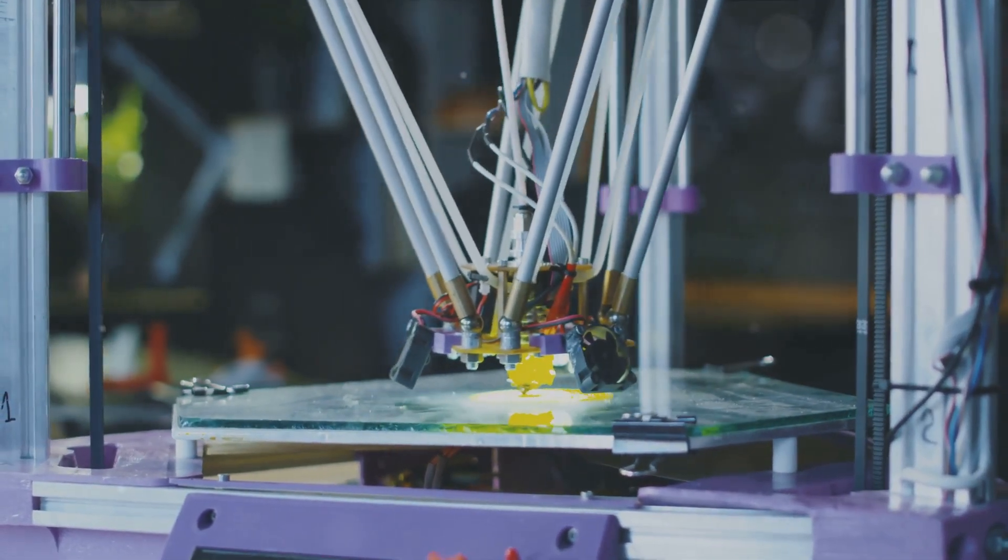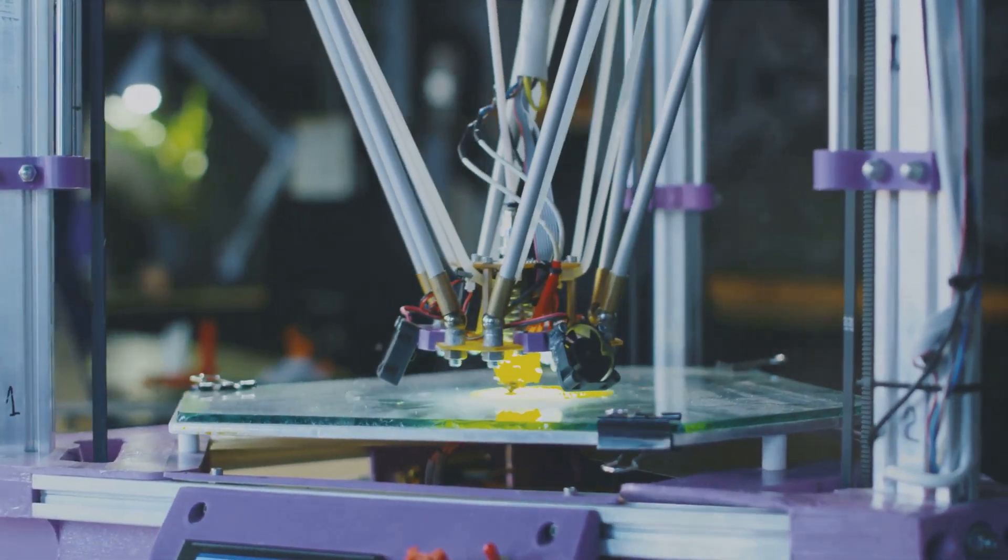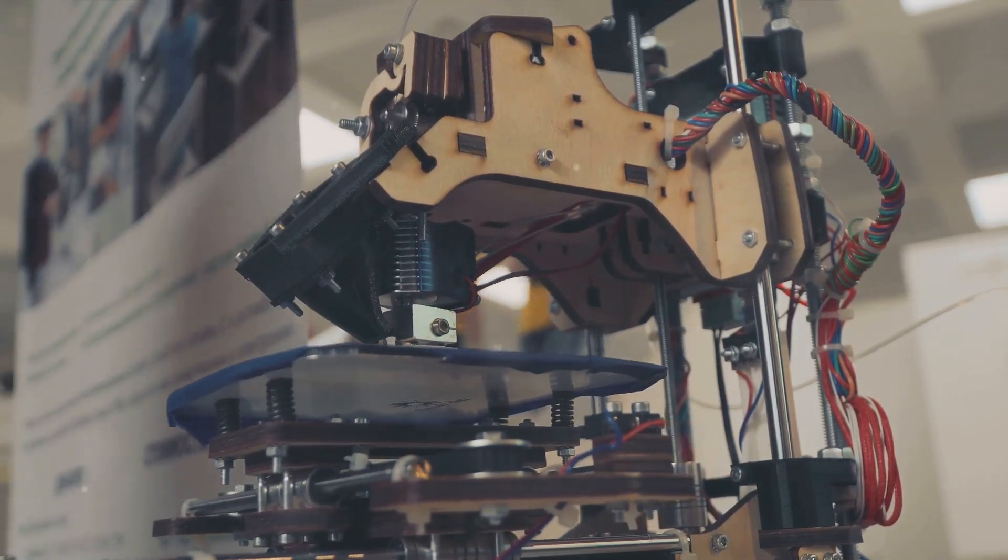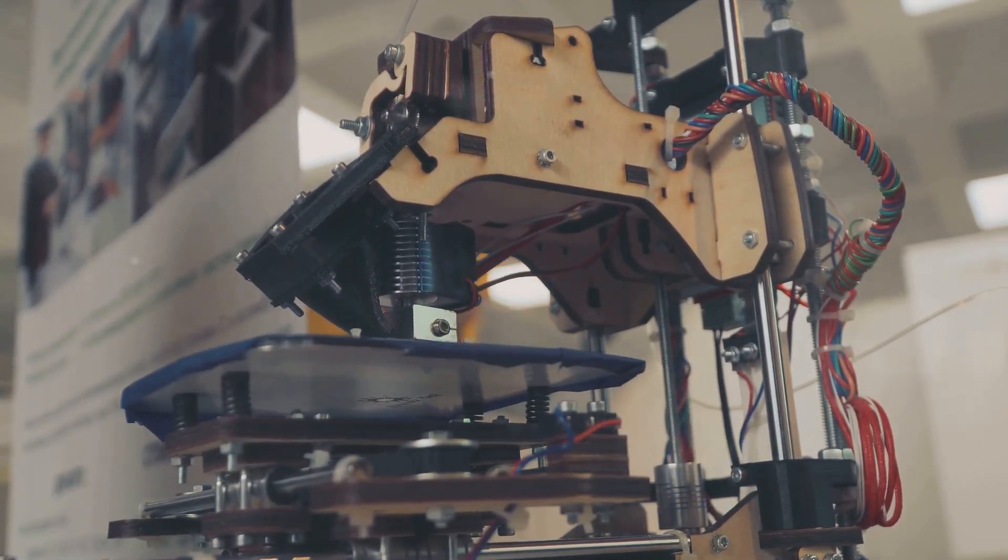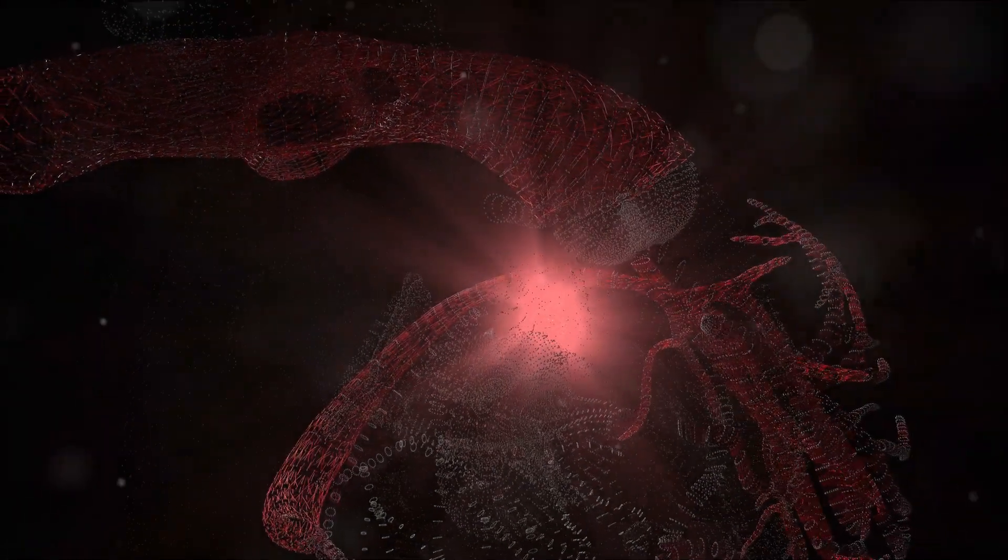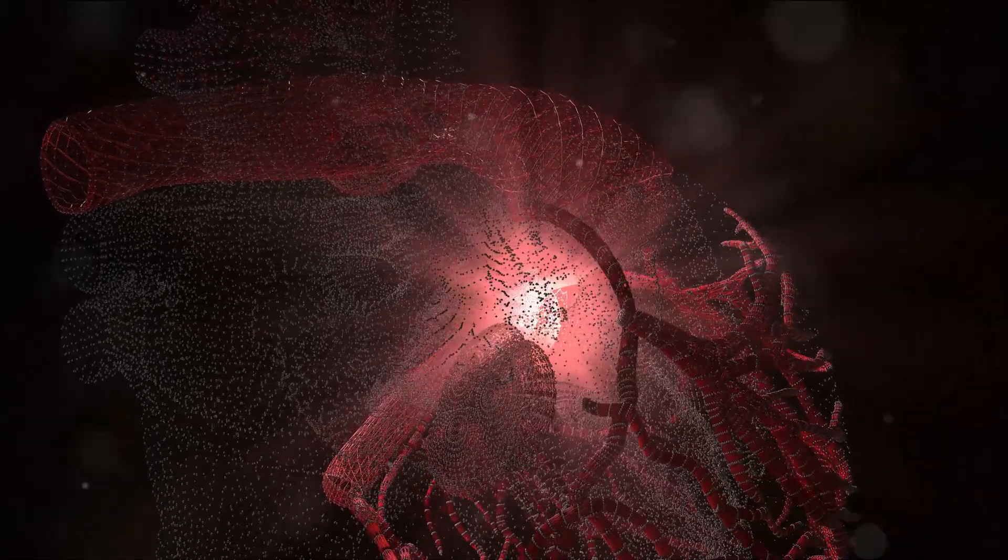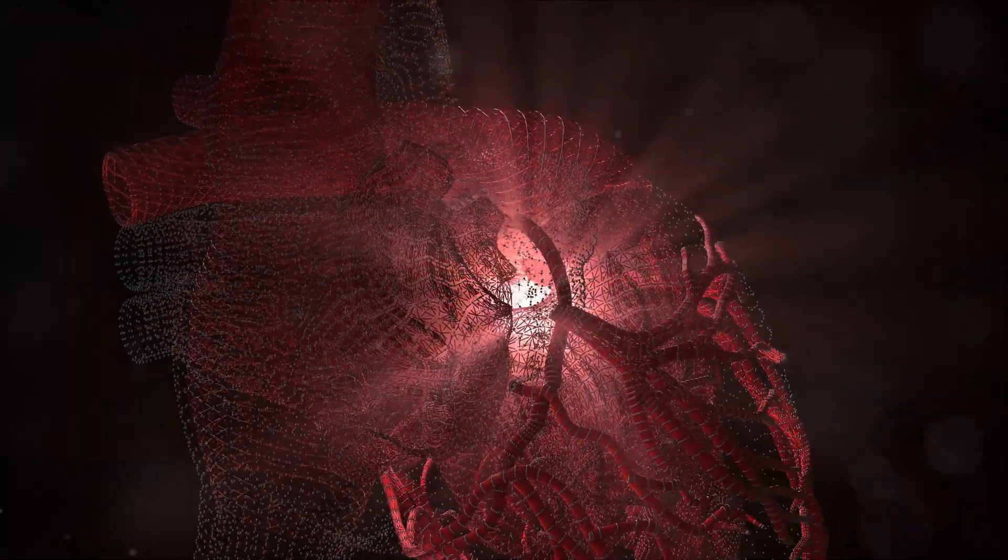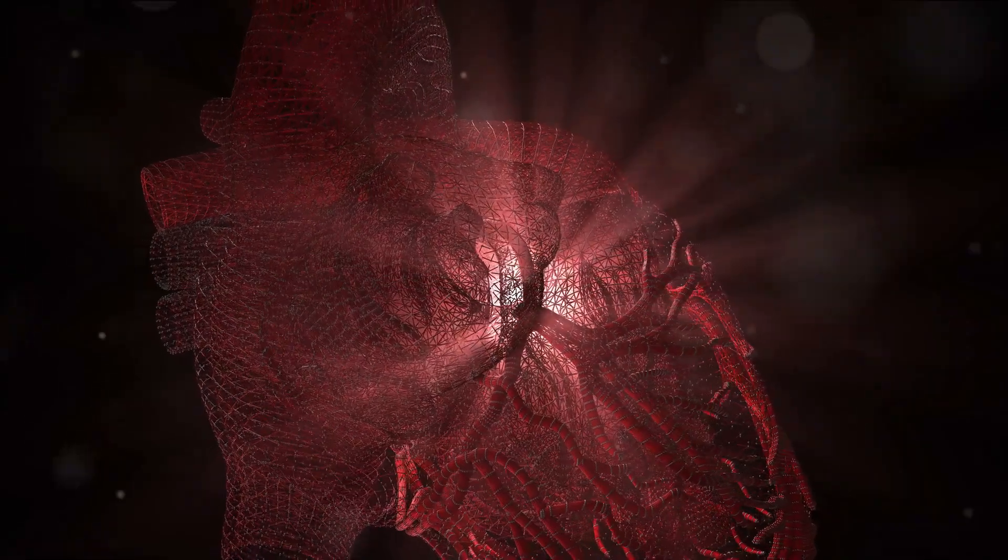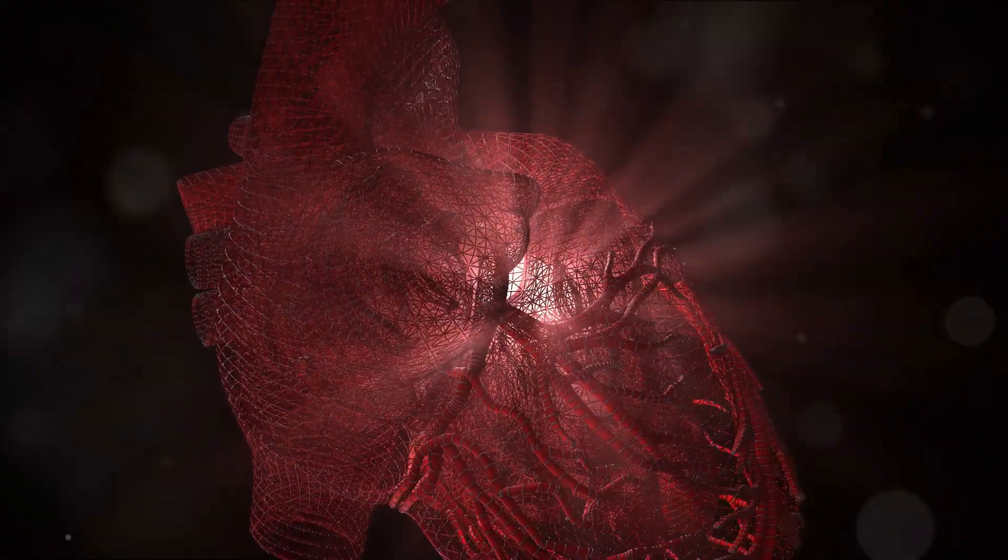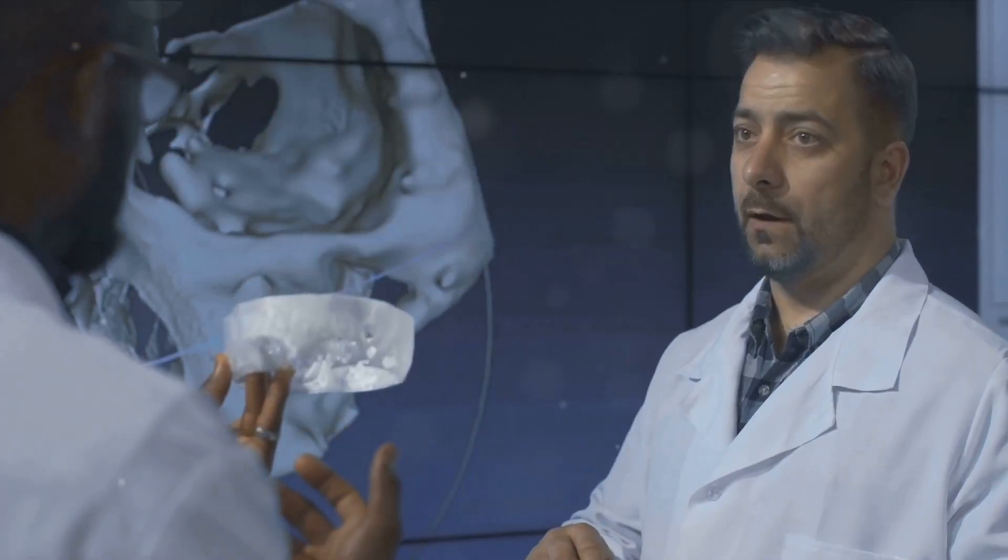This technology is already being used to create intricate surgical tools for delicate procedures like heart surgery, making operations safer and more precise. Perhaps the most awe-inspiring potential of 3D printing in medicine is the prospect of printing human organs. Although still in the experimental stages, scientists are making incredible strides. Imagine the implications. The end of organ donor shortages. The ability to test treatments on printed organs before administering them to patients, and even the potential to eliminate organ rejection altogether by using the patient's own cells in the printing process.